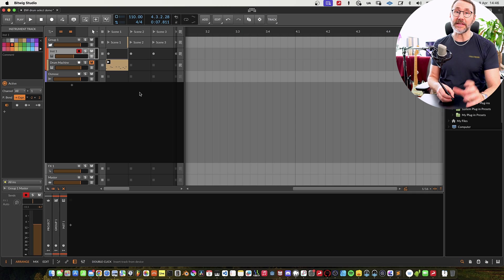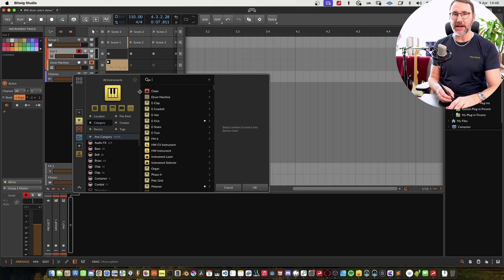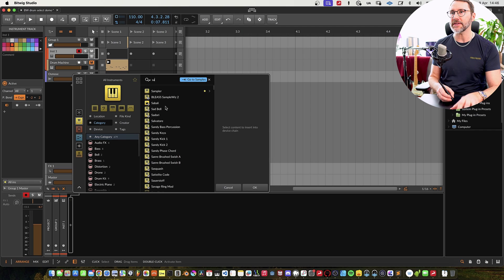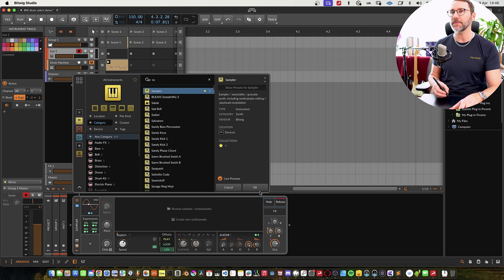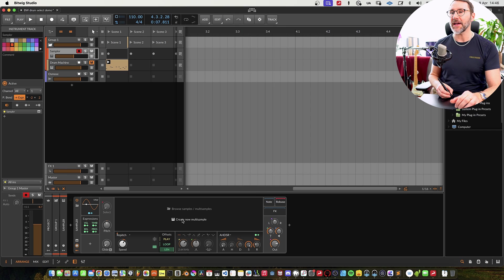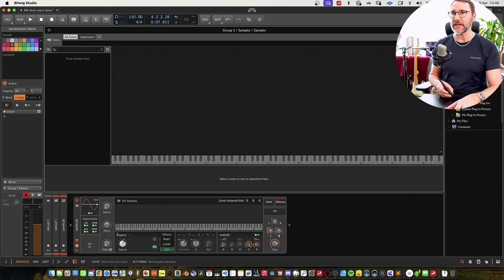First on the instrument track we press the B key to bring up the browser and search for sampler. Let's add the sampler and we'll create a new multi-sample instance.